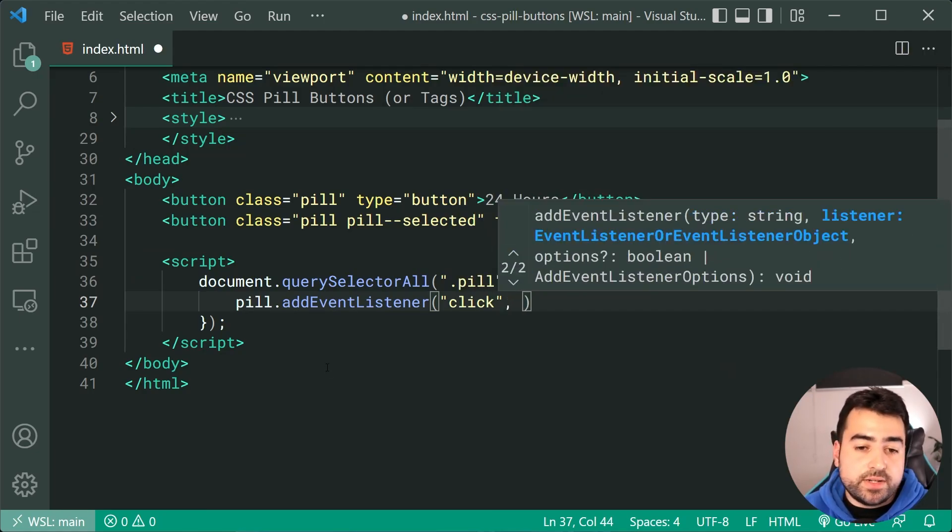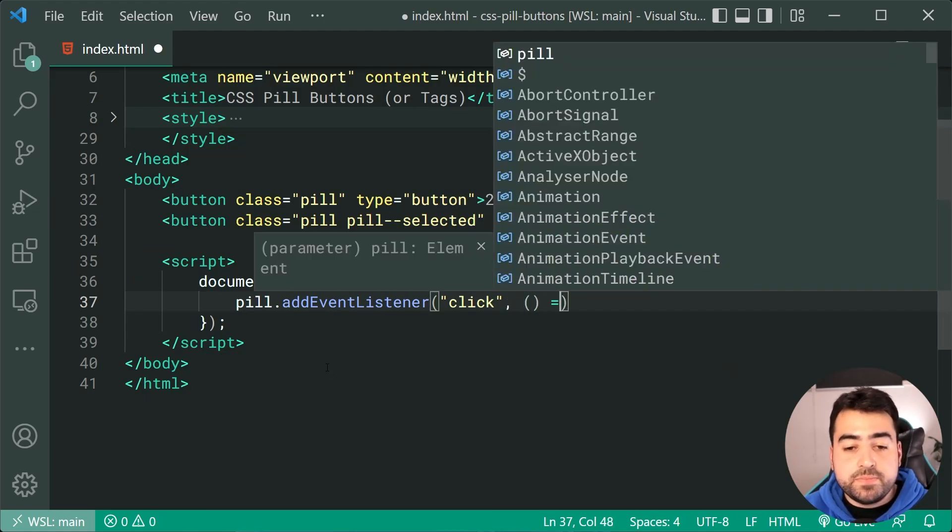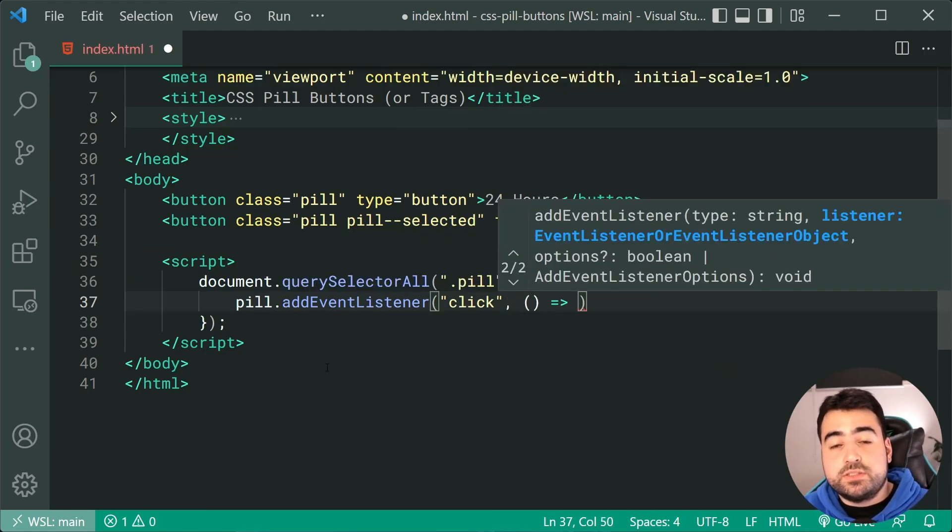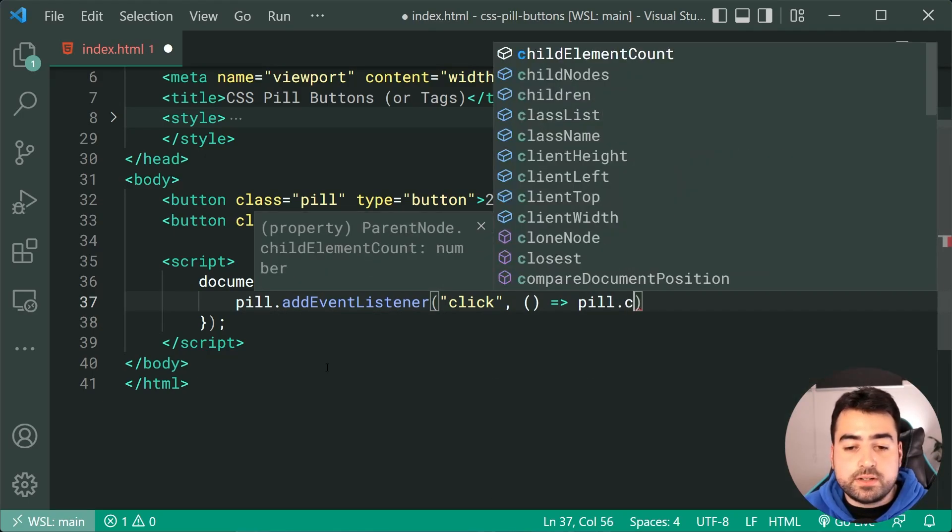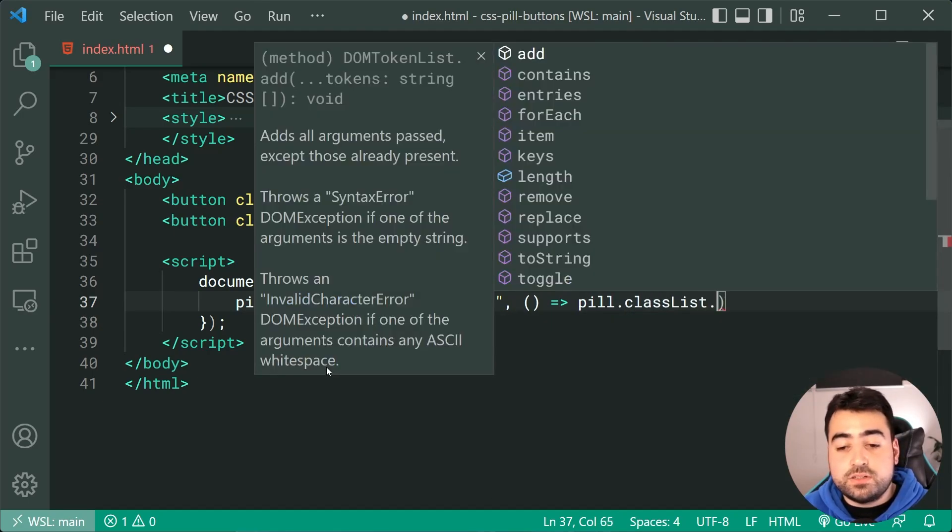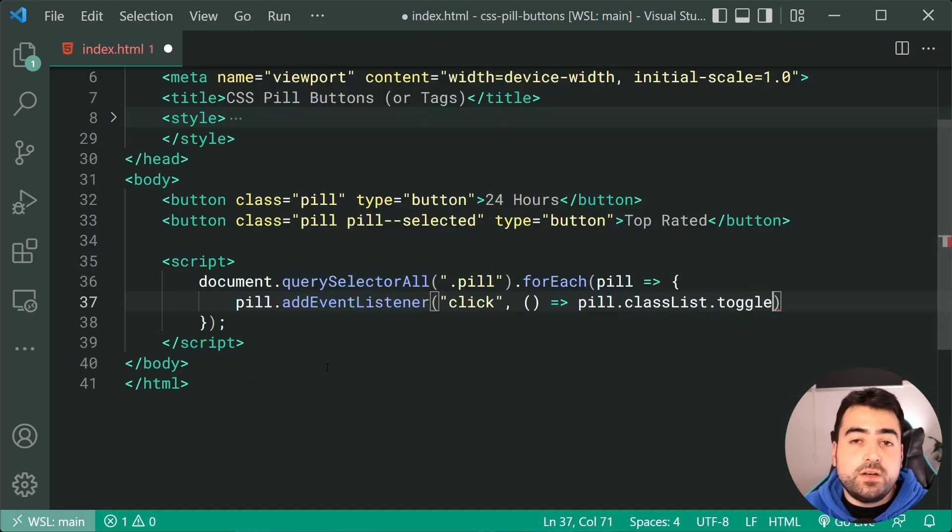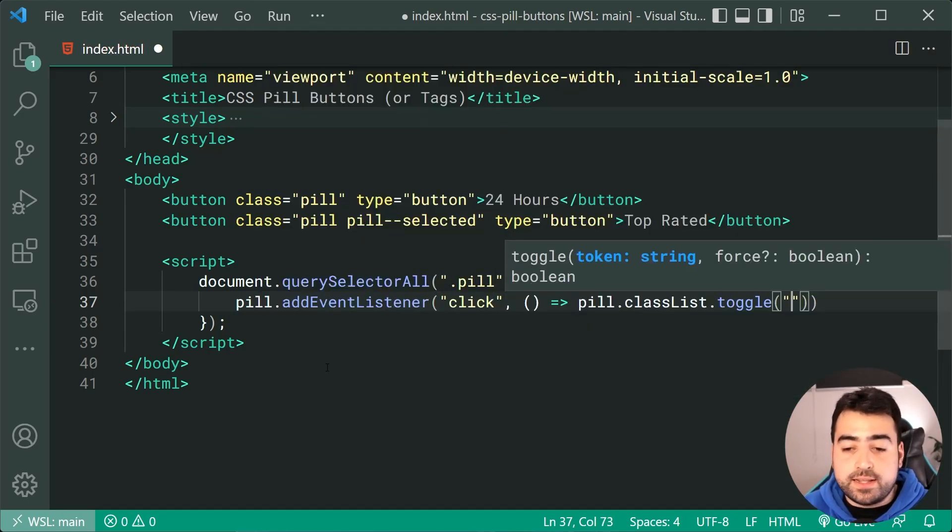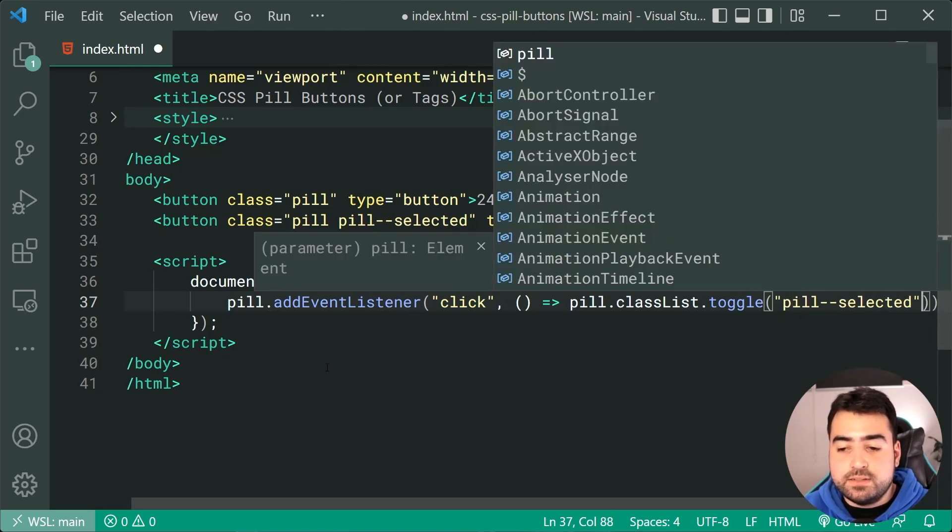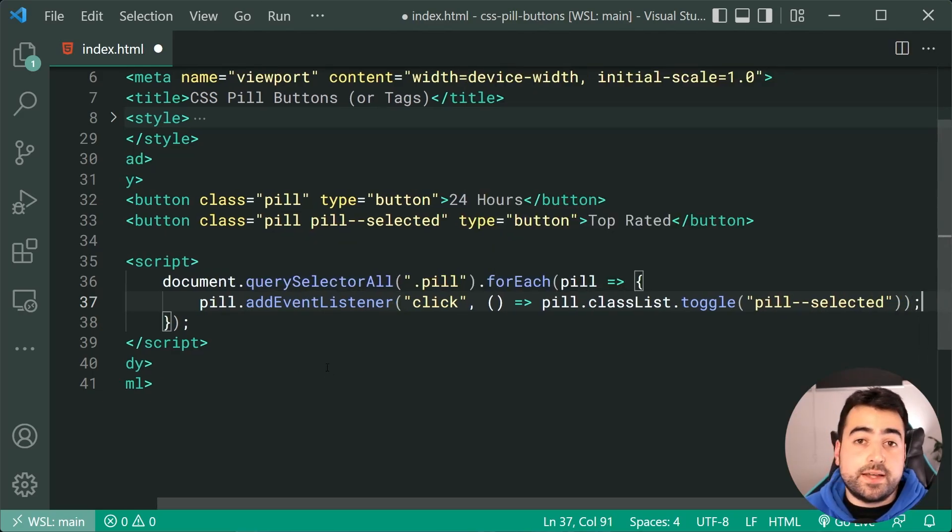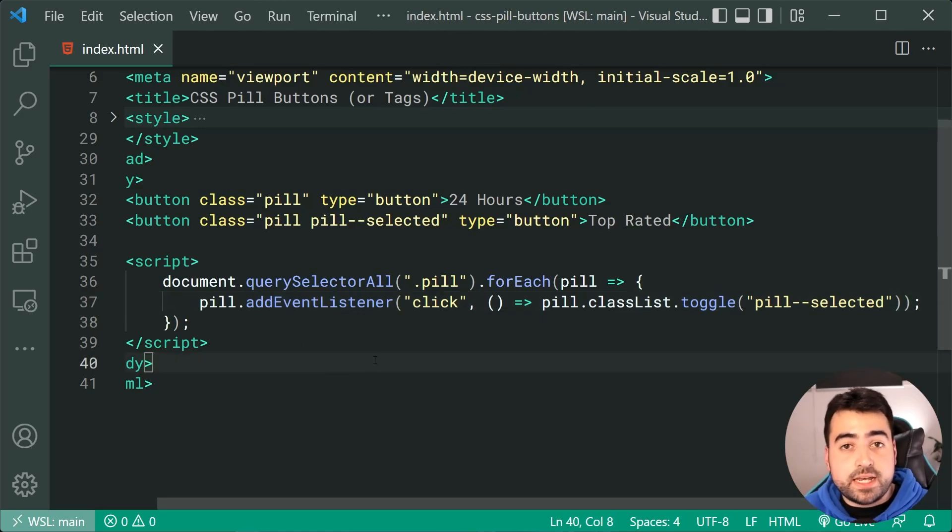Okay. We're going to run this function here. This function is going to simply say pill dot class list dot toggle. We're going to toggle the class of pill. Okay. Dash, dash selected just like that. So now if I save this, I'm going to get that toggle,